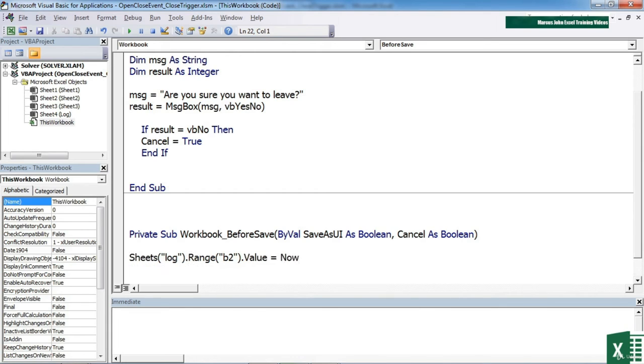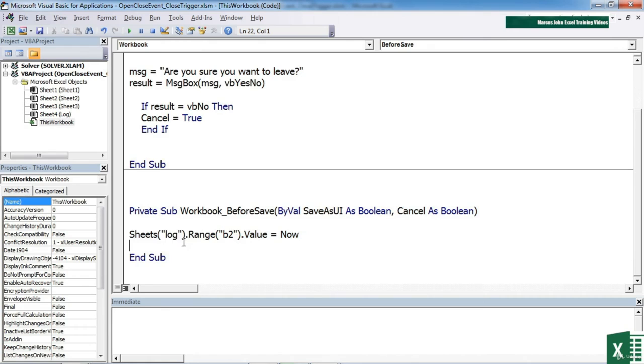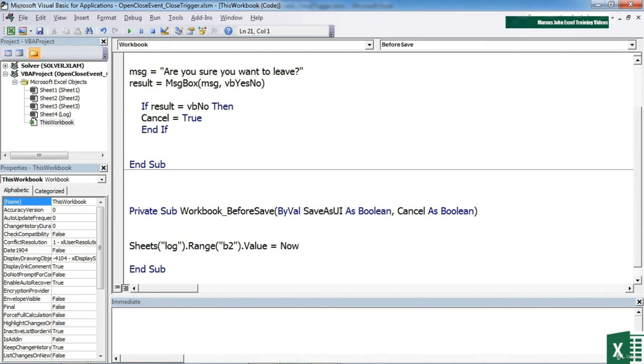Now just as we did before in the open, if I do that every time I save the file it will overwrite the value that is already in B2. So what I need to do is actually effectively move everything down a row, and I can do that by saying rows, two, dot insert.